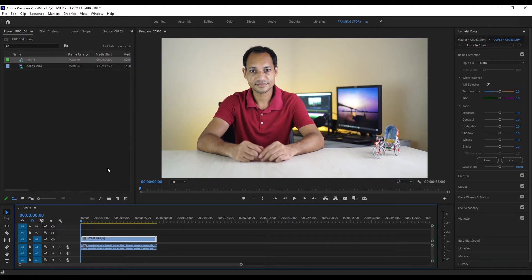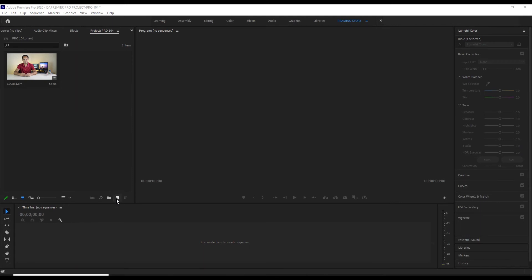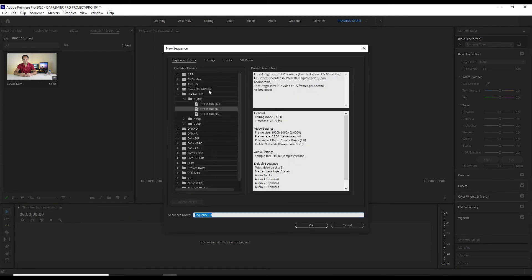But if we have a specific file that we need to work with, we need to create a sequence manually. If we customize our first file sequence and select sequence, then we can see the steps. When we create a sequence, we can use a preset — click the sequence type and use the preset to create it.